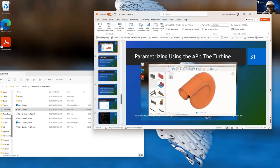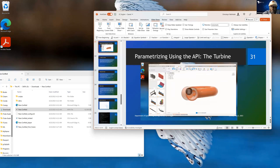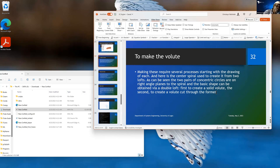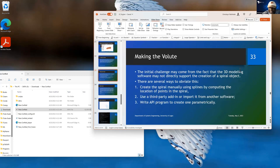Making this requires several processes, starting with the drawing of each. The center spiral is used to create it from two lofts. The two pairs of concentric circles are on right-angled planes to the spiral, and the basic shape can be obtained by a double loft. The first loft creates the solid volute, and the second creates a volute cut through the former using the smaller of the two radii at the beginning and end.